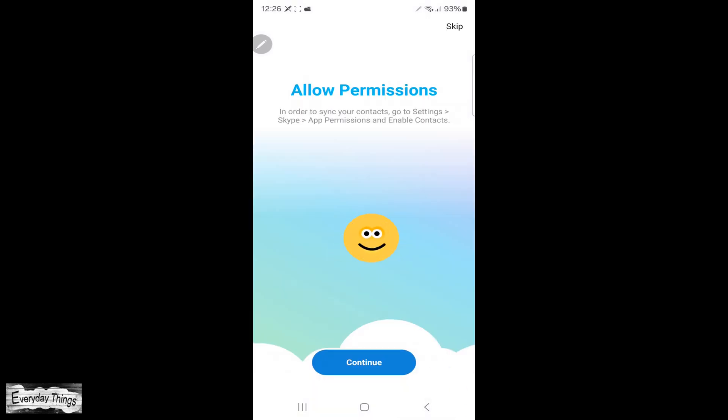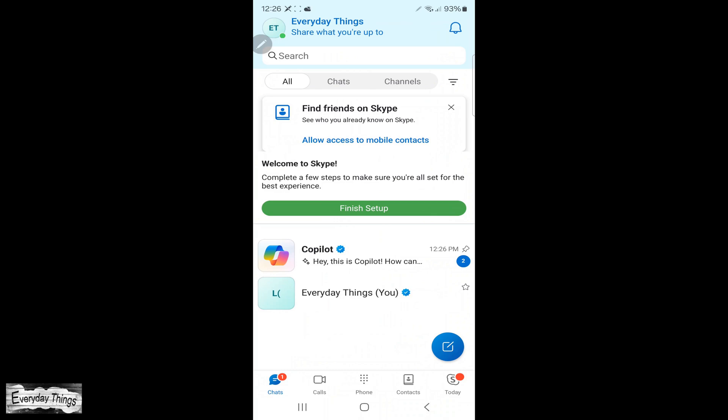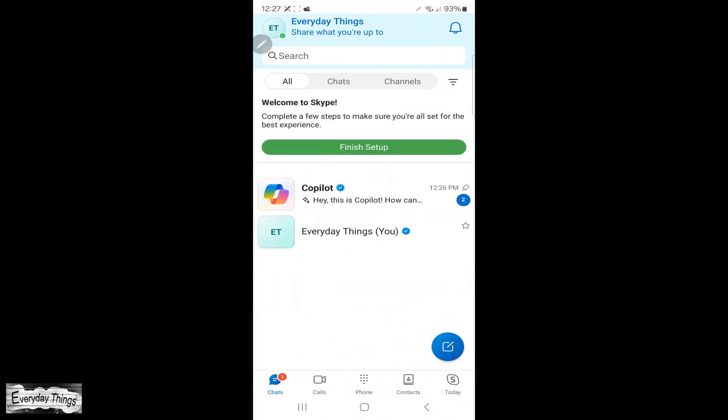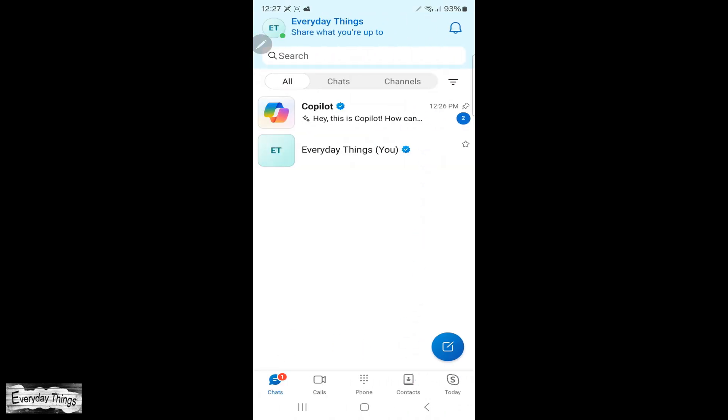And that's it. You've successfully created your Skype account. Thanks for watching. Don't forget to like and subscribe for more helpful videos.